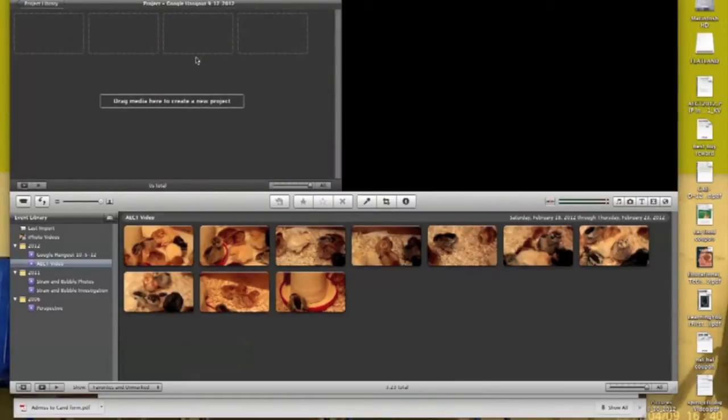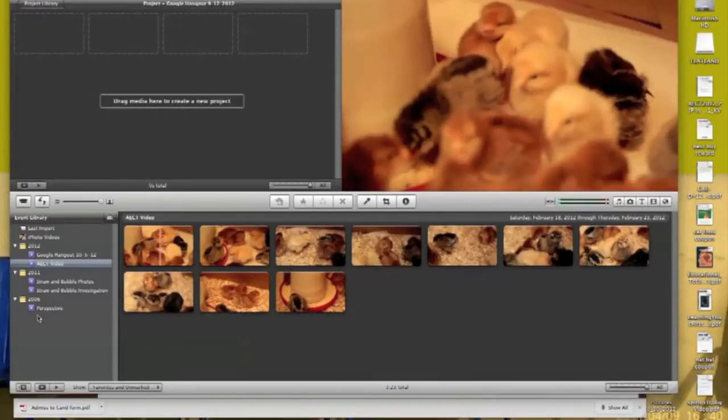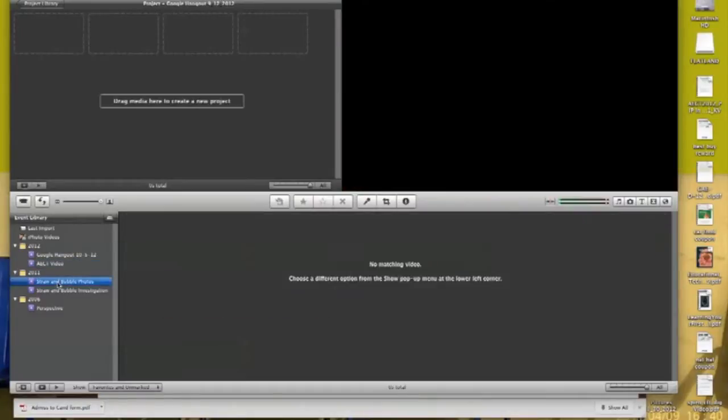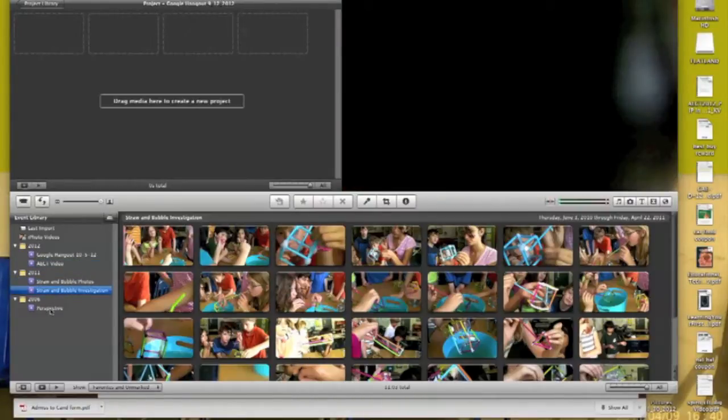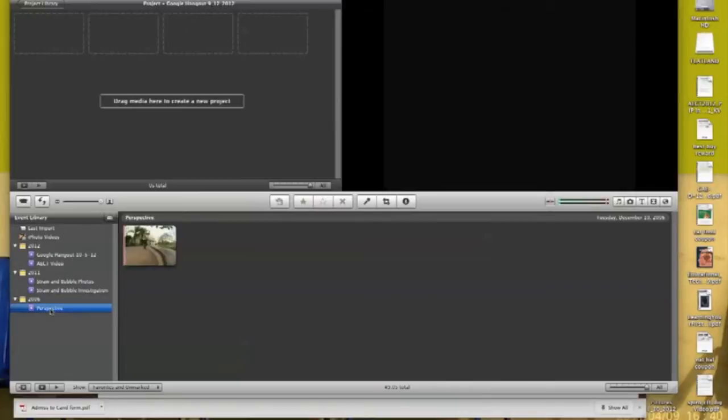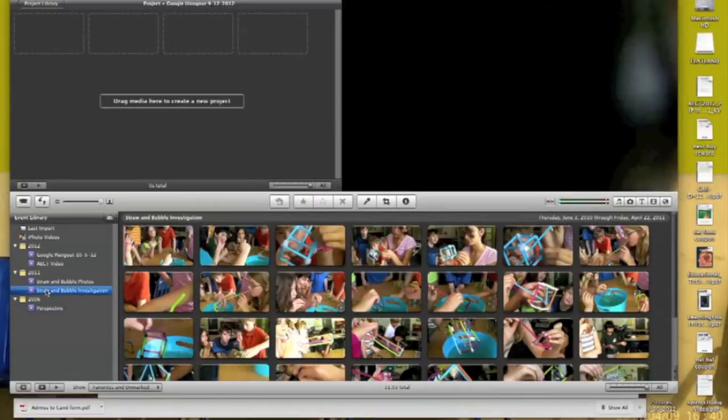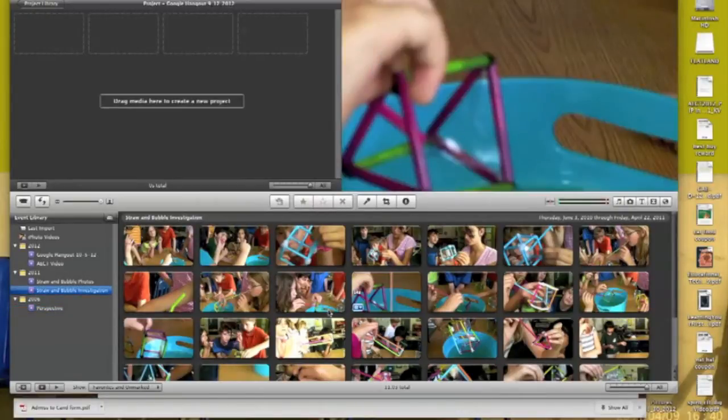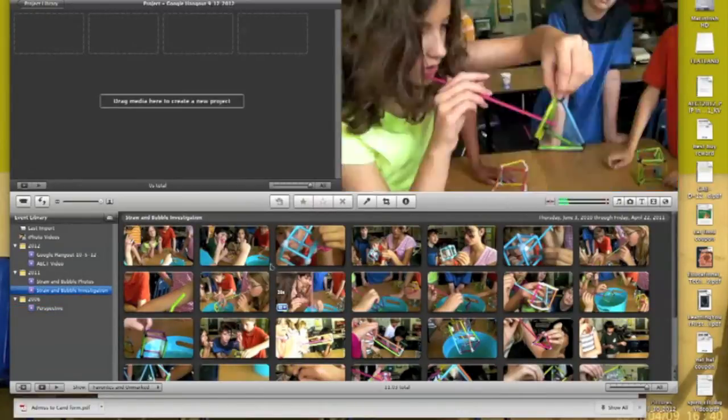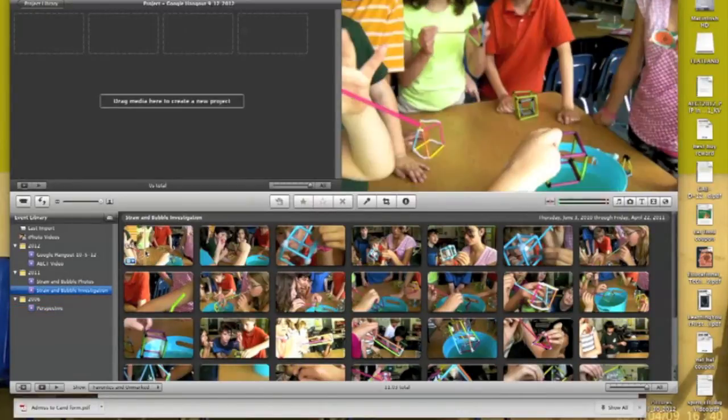So what happens is now I have this project, and it's saying drag media here to create a new project. Usually what you'll do is drag some media that you've already imported. Here are some videos that I imported, for example, students making this straw and bubble things from class.